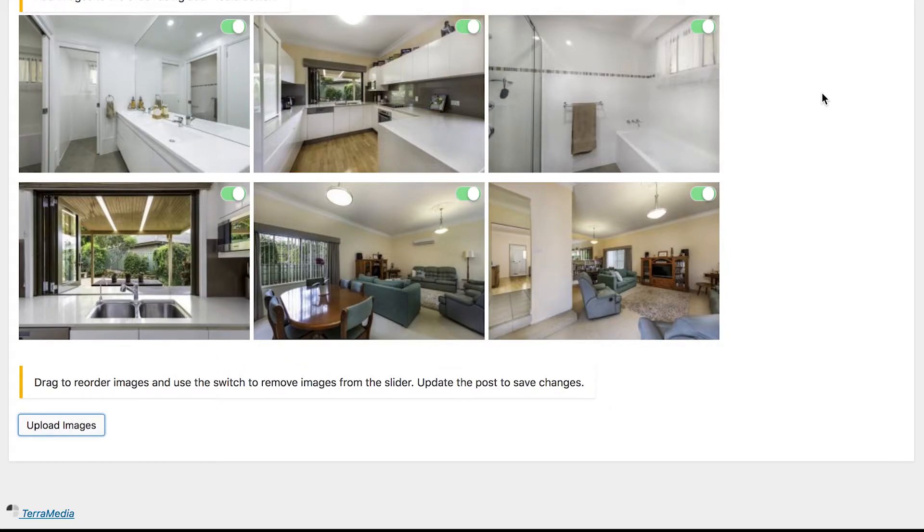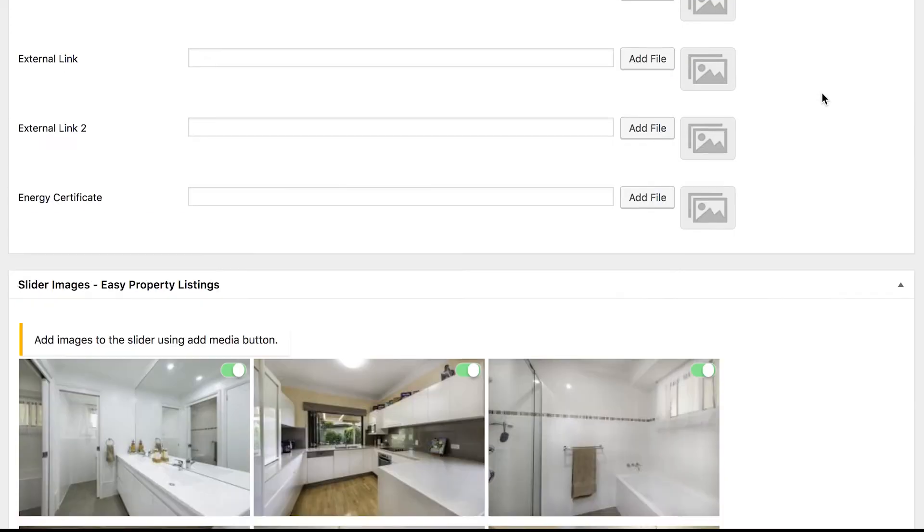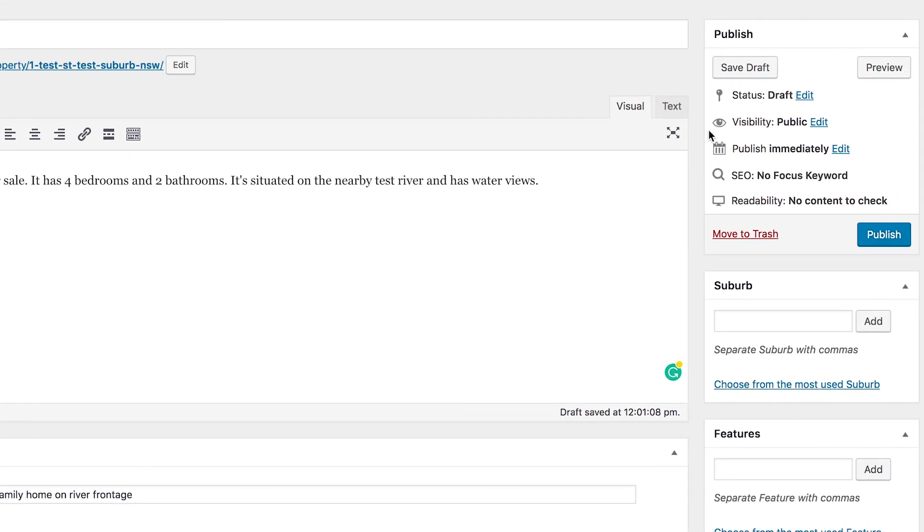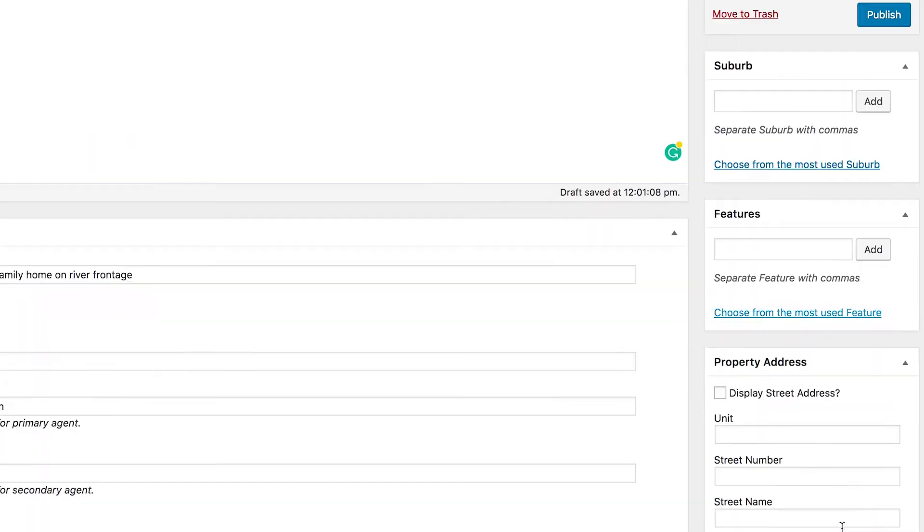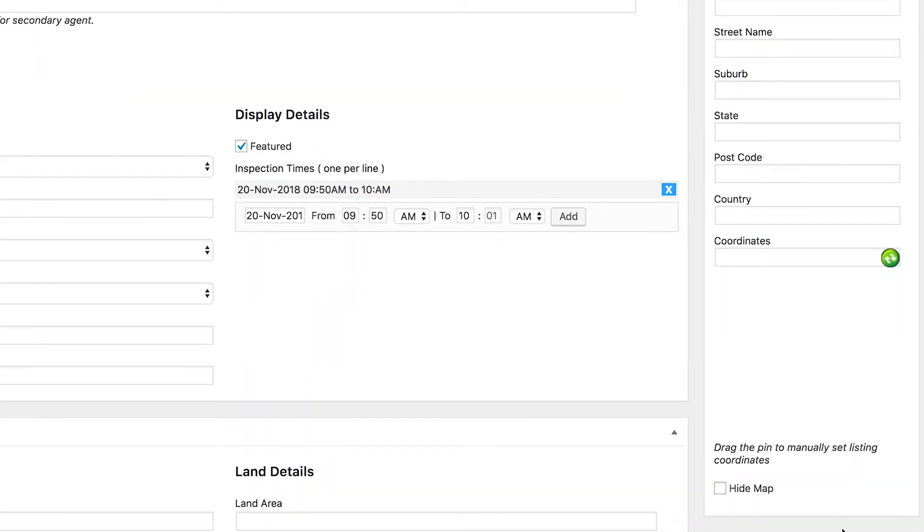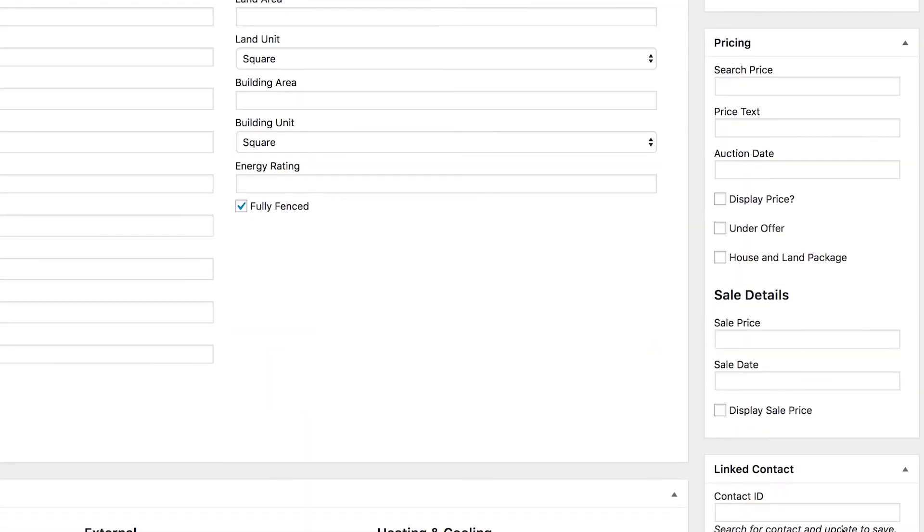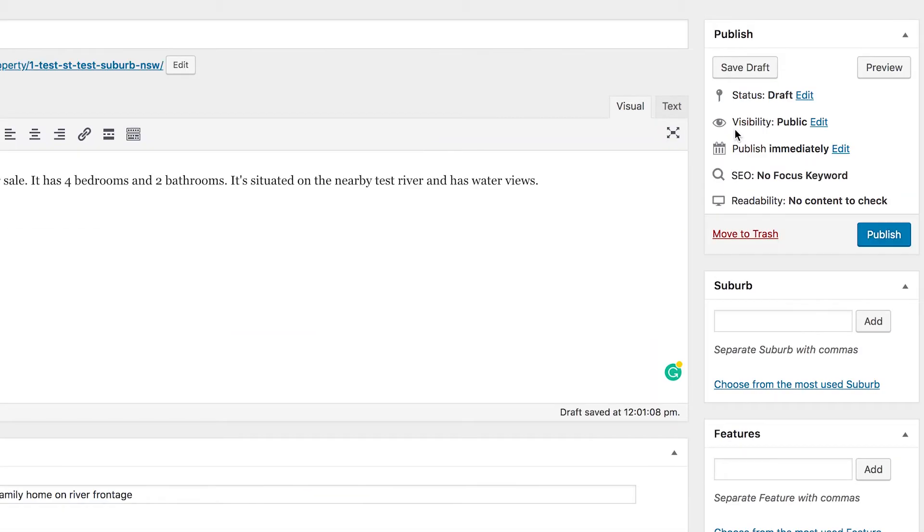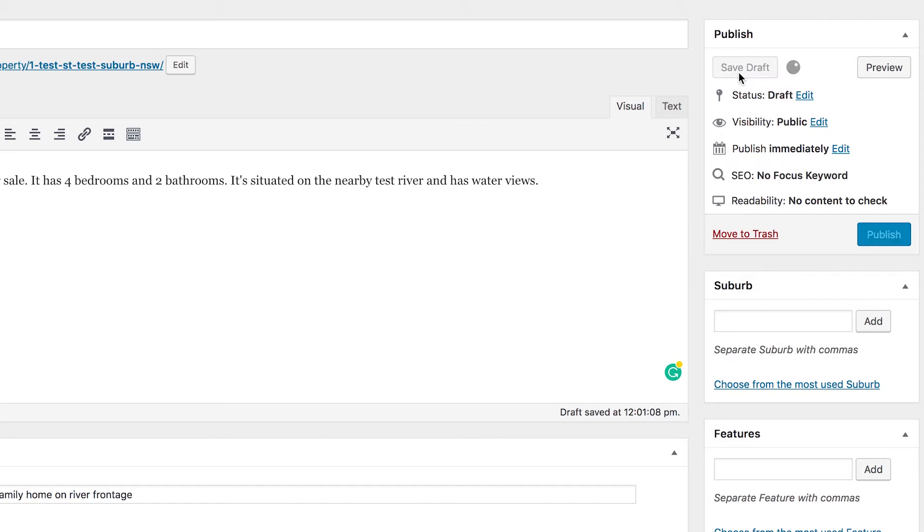So now we're done with our main settings, we'll just jump back up to the top here and you'll see down the right hand side we have a few other configuration options to choose from. The publishing settings up the top are what you're going to use when you're ready to put this live, or if you just want to save a draft. At this point we've done a fair bit of work so we'll click the save draft button just to make sure that it's all saved and we're not going to lose anything if the browser crashes or something like that.